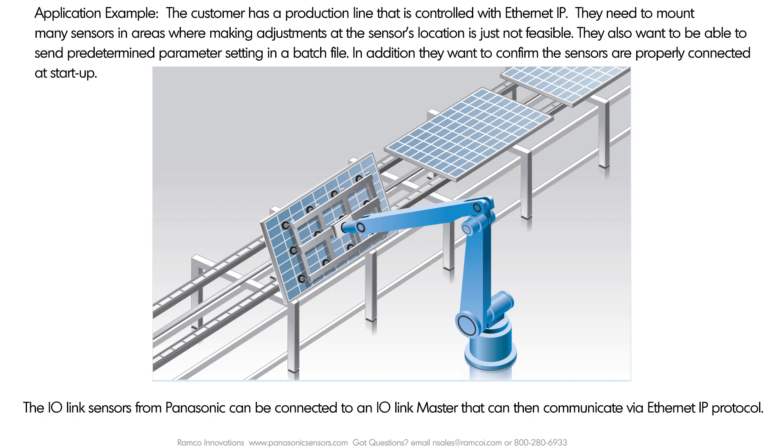If you'd like more information on the IO-Link products from Ramco and Panasonic, please give us a call at 800-280-6933 or visit our website at PanasonicSensors.com. If you found this video helpful, please consider pressing the like button and subscribing as we have many more videos coming. Thank you.